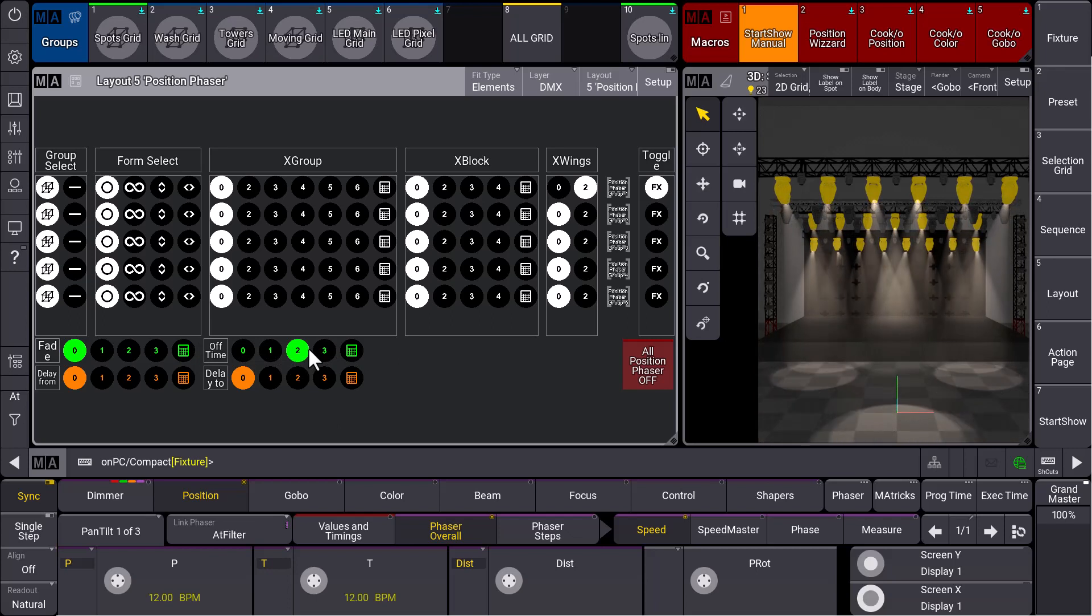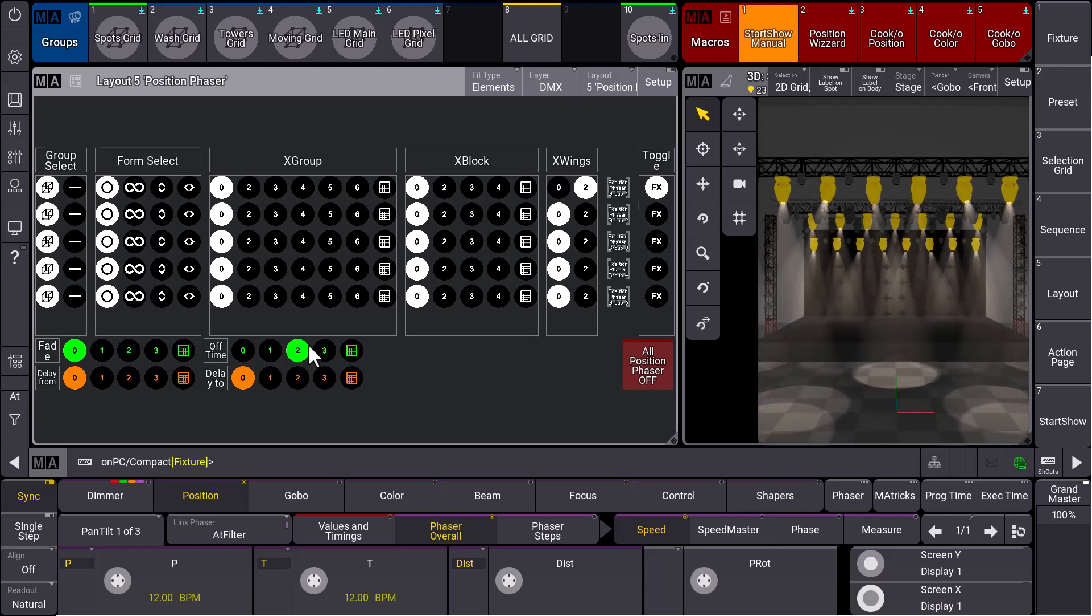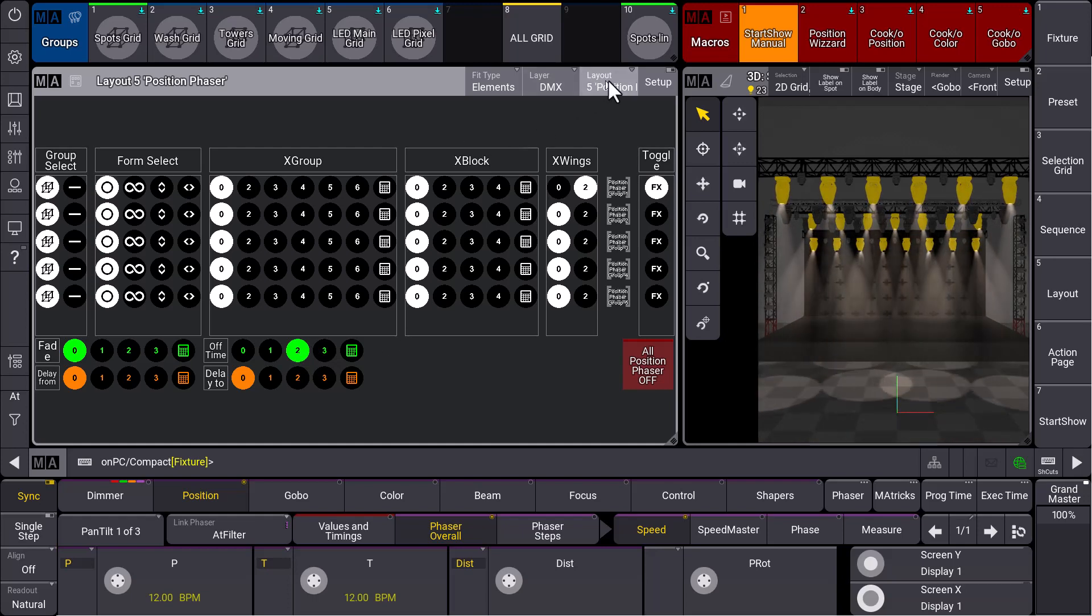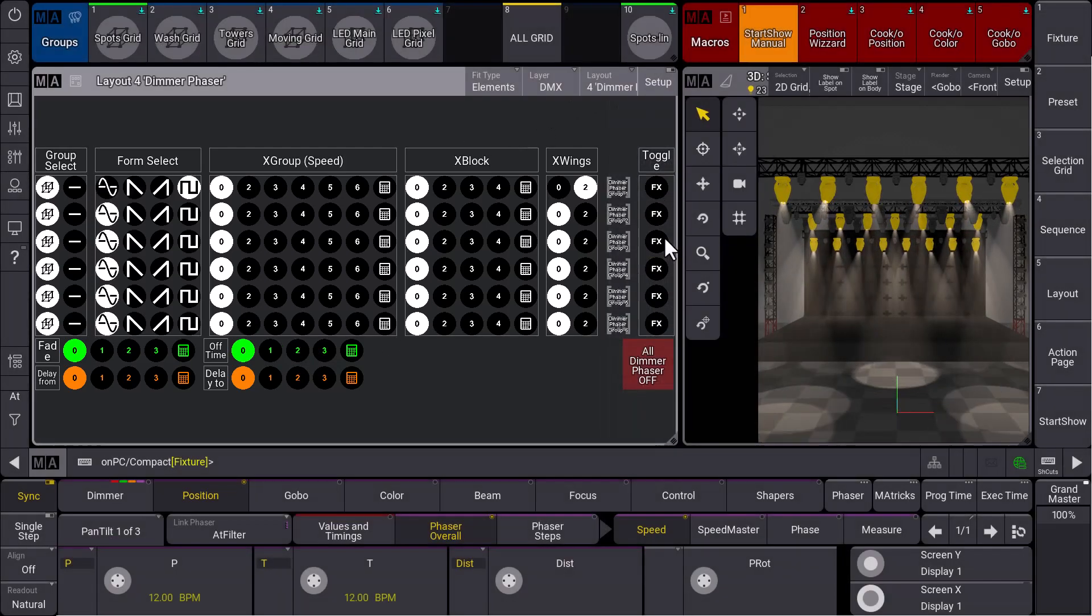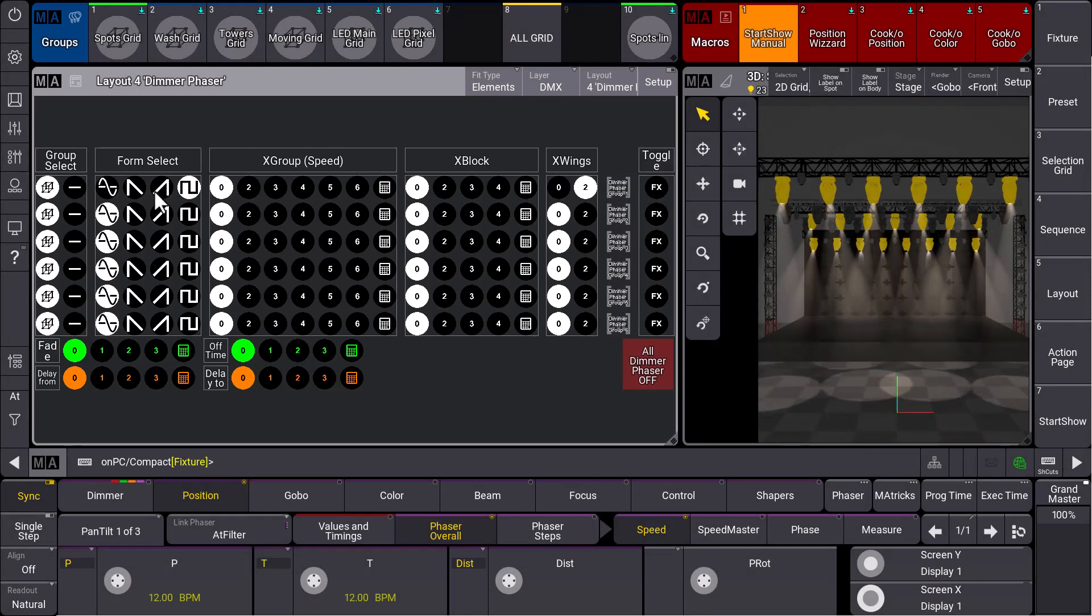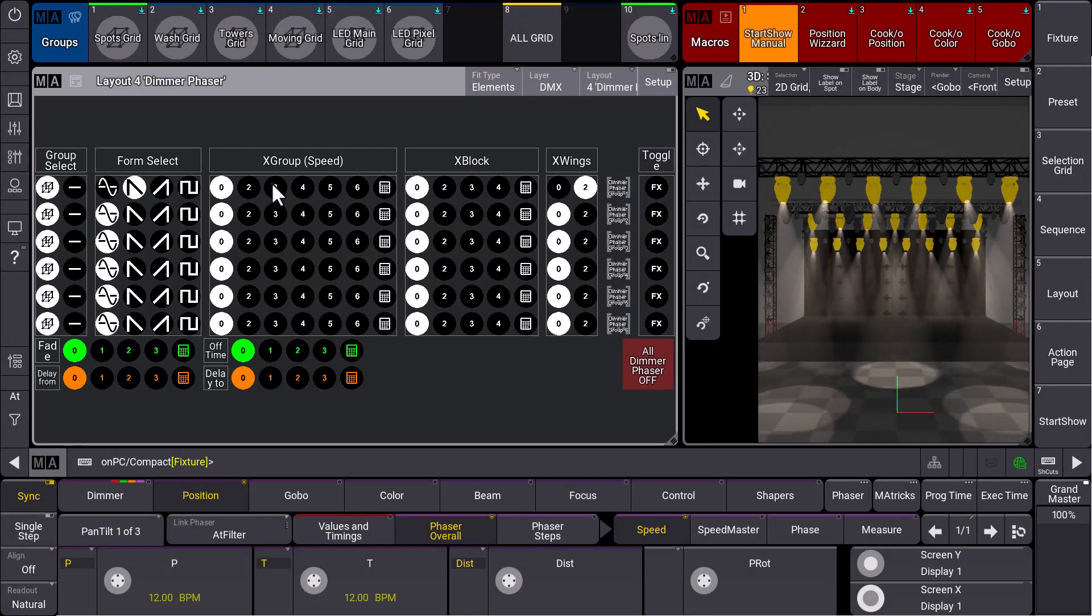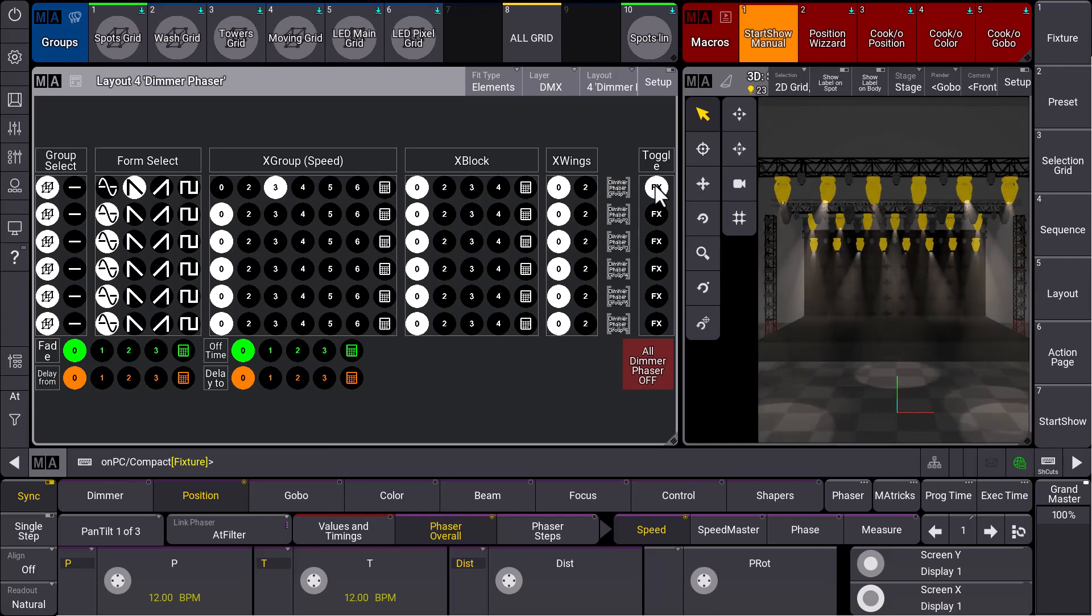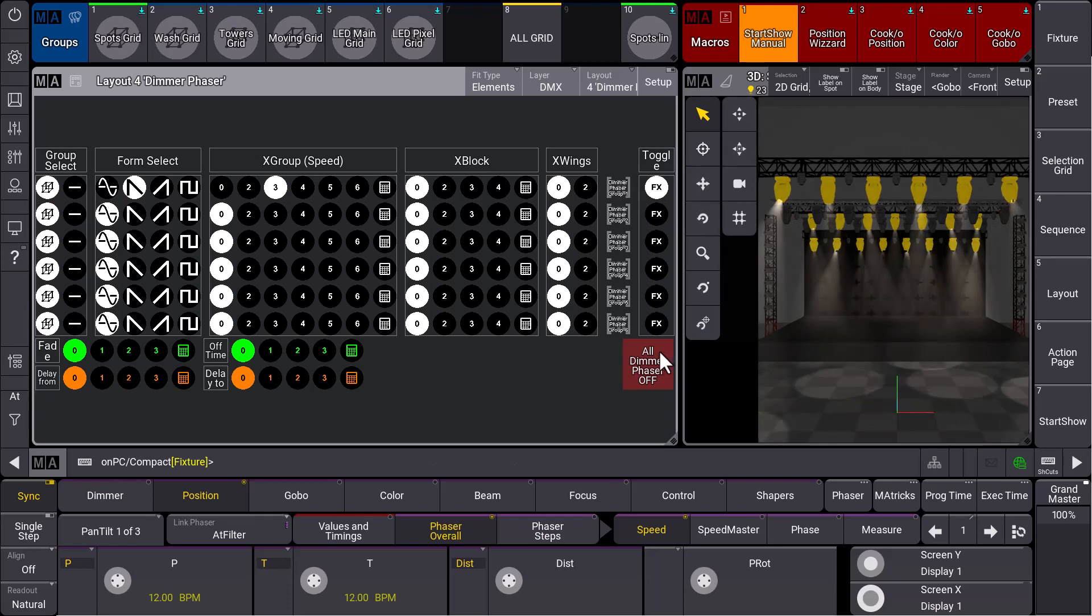This is quite a powerful layout to do your phasers, and of course you can combine it now. You can go to the dimmer phaser layout again and maybe choose your form, maybe a kind of ramp with a grouping of three, no wings, and we toggle this whole thing and we have a combination of dimmer and position phaser running. Great!